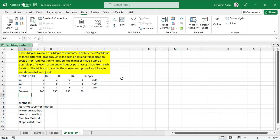In our last video we used the simplex method to solve a maximization and minimization problem. Today we're going to look at a transportation problem. We have warehouses and restaurants that we need to supply items from the warehouses to the various restaurants.